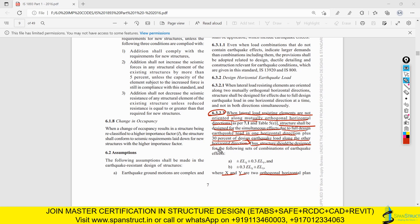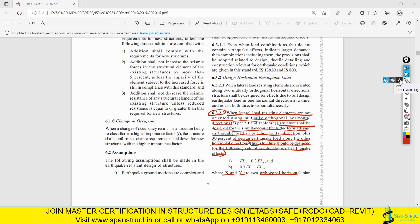The structure shall be designed for the following set of combinations of earthquake effects. The code also specifies the combinations to use when designing for non-orthogonal structures. If you are not clear on what 'lateral load resistance elements not oriented along the mutually orthogonal horizontal directions' means, let us go to ETABS to explain it.